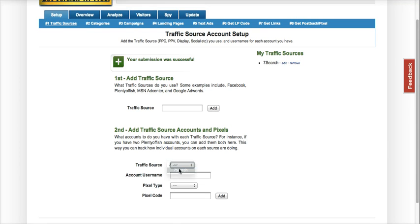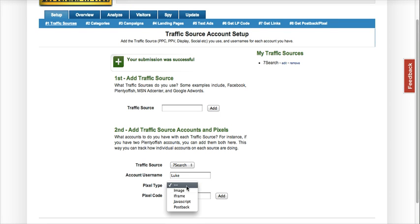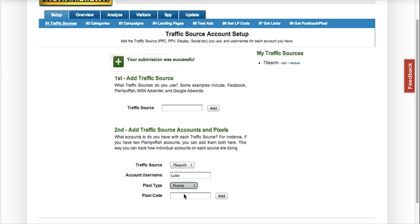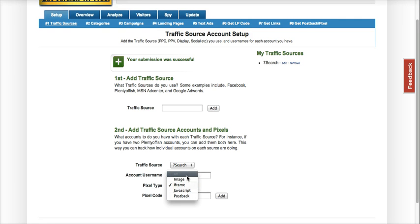For each traffic source, you can add an account. I'm just going to go ahead and add one. You can place a pixel from your traffic source — 7Search gives you a conversion pixel and you can actually place that within Prosper 202. It's not required, so it's really up to you. I'm going to add that account.